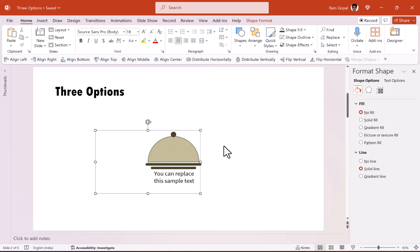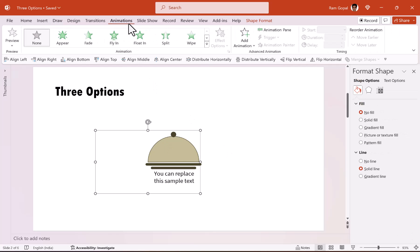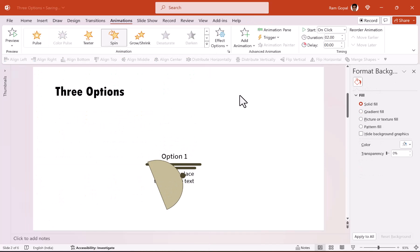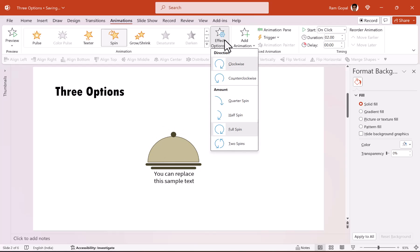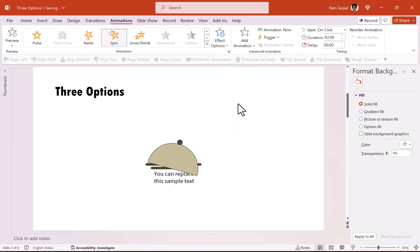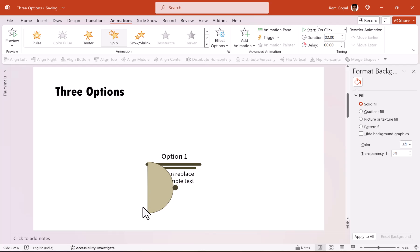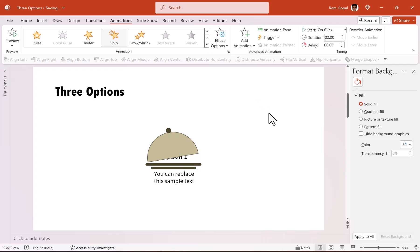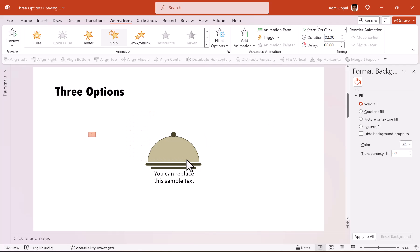Now, let me select this shape, which is a group, go to animations, then go to spin animation, which is under emphasis. And then we are going to change the effect options to quarter spin. And that is how it moves. And we are going to have this happen counterclockwise. So that is the spin and that reveals the option underneath. Isn't that beautiful?